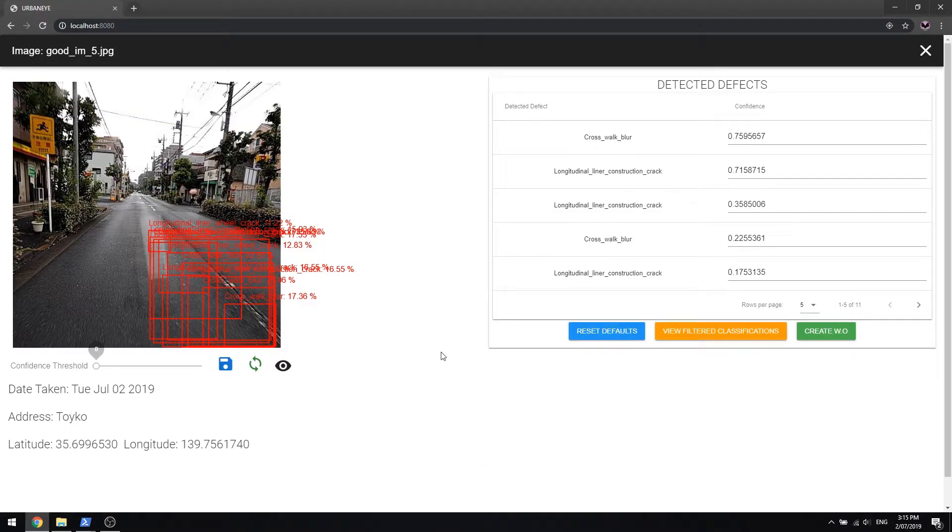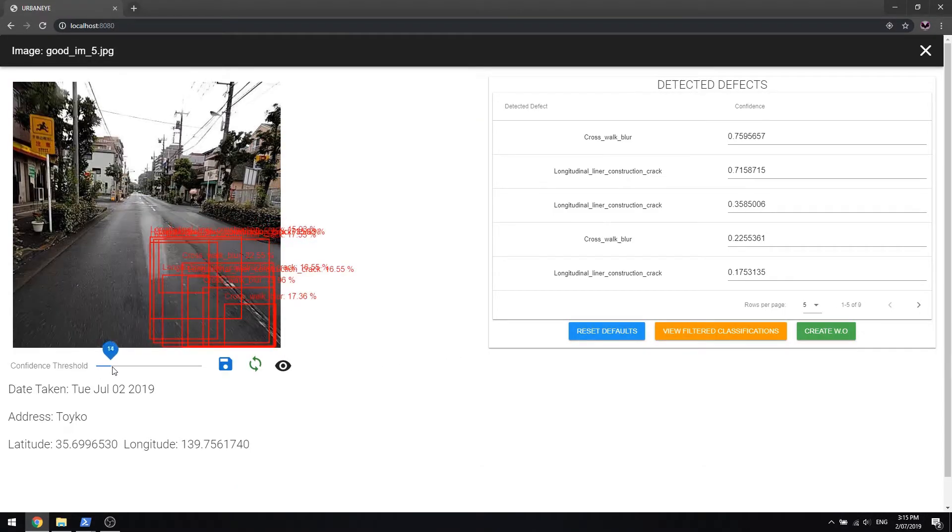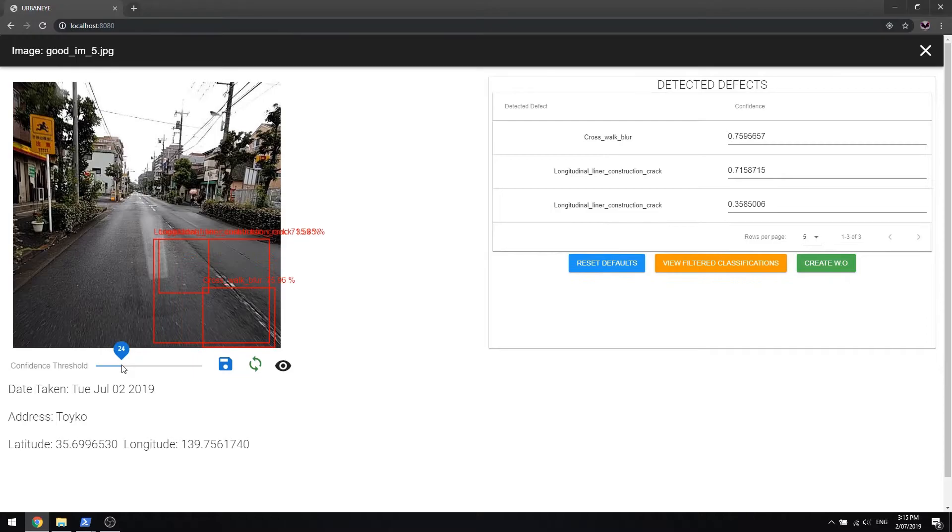Here, in the next example, UrbanEye has detected longitudinal construction cracks in this road image, located in Japan.